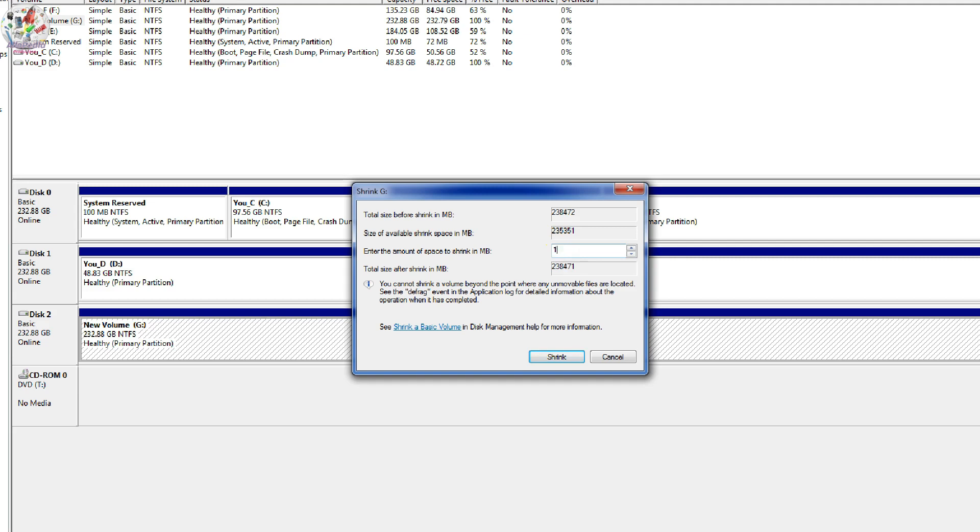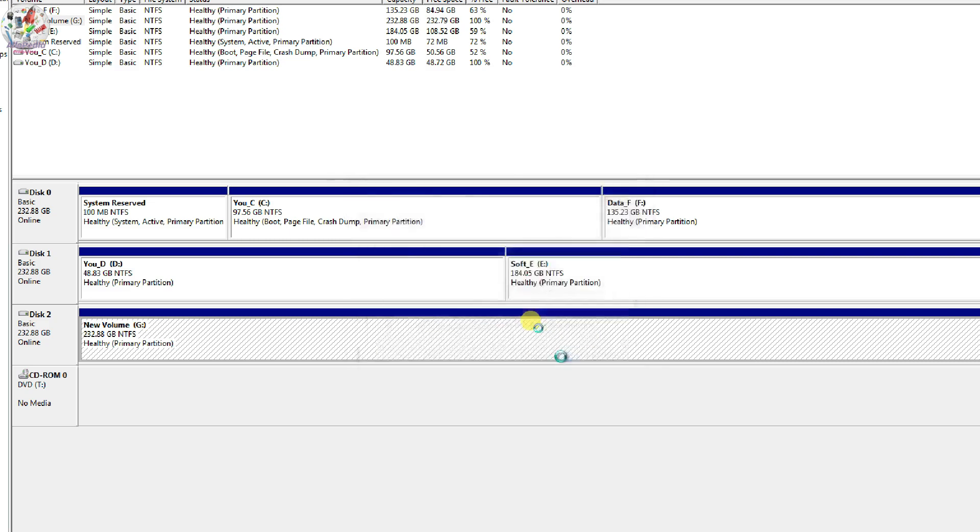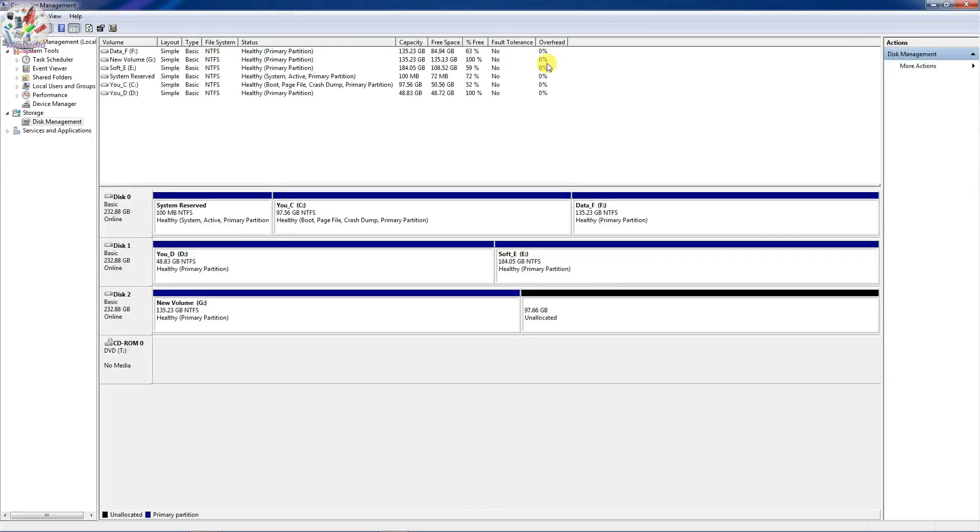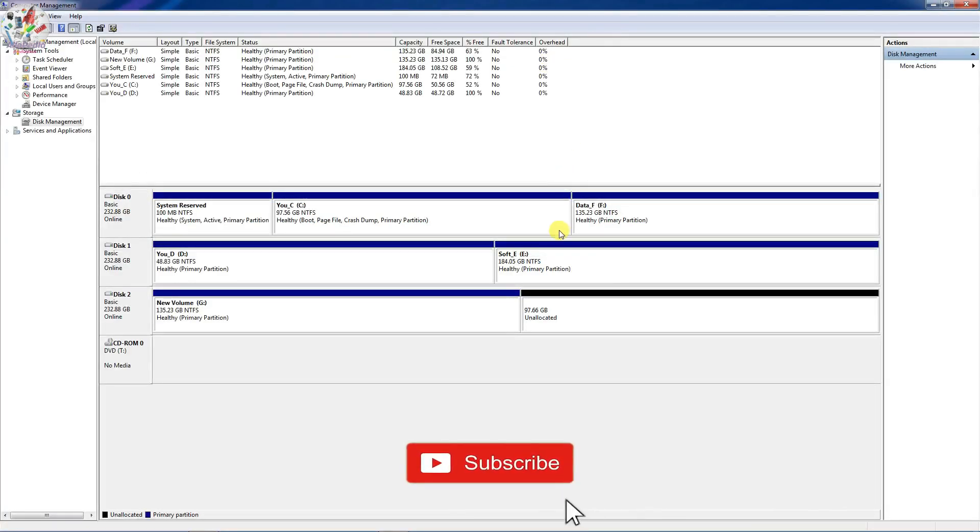I just want for example 100 GB of space, so I will just write 1 lakh MB here to near about 100 GB and then just click Shrink here. This process takes some time, so just wait and watch.